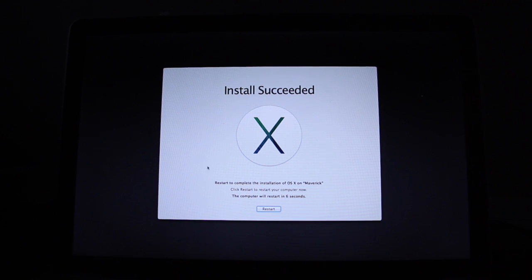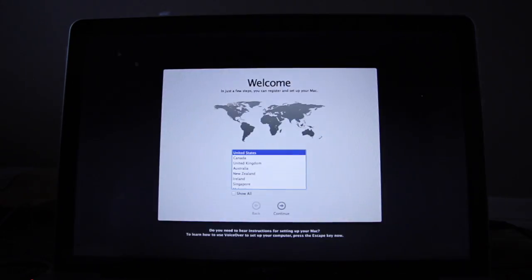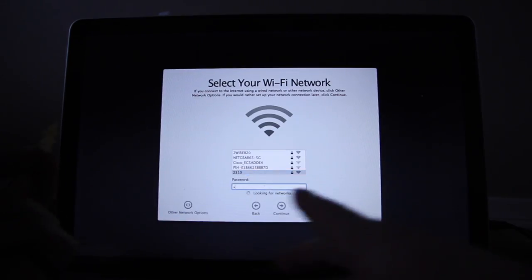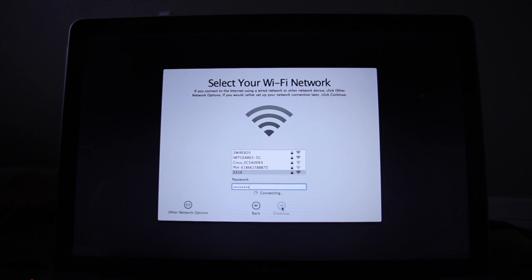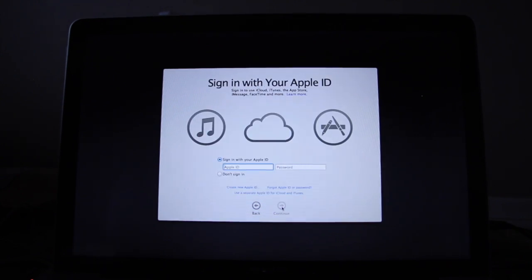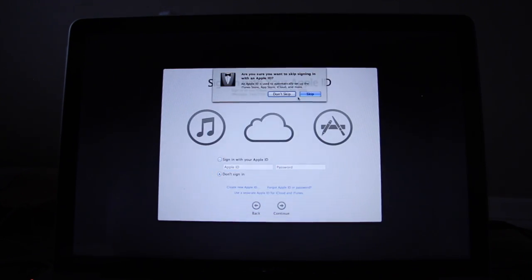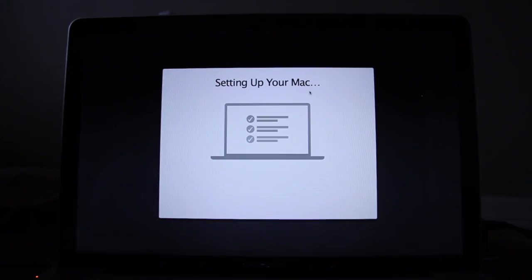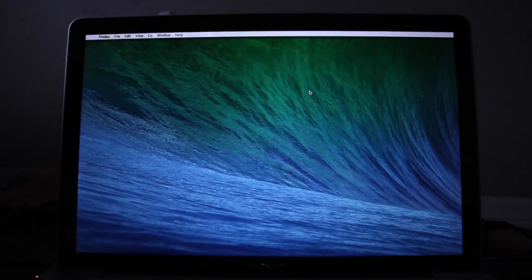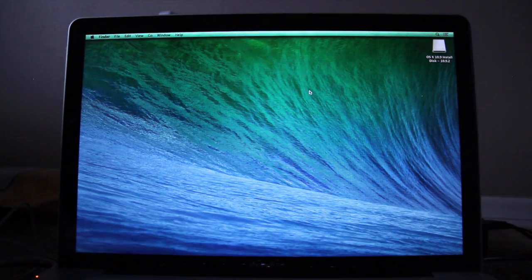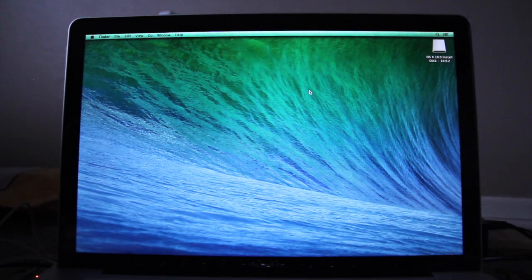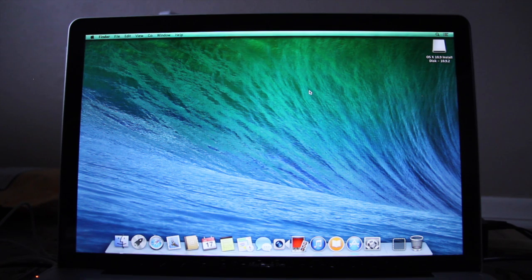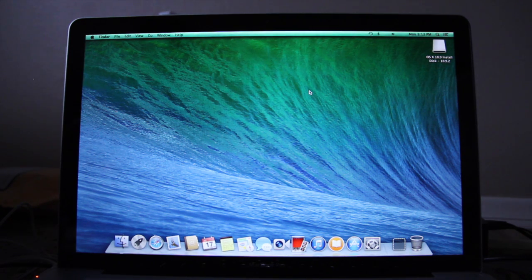Once it finishes installing, go ahead and restart, and once it does, go through and fill out all the information to set up your Mac. Once you complete those steps, it should log you into your new account, and this will complete the OS X Mavericks clean install.